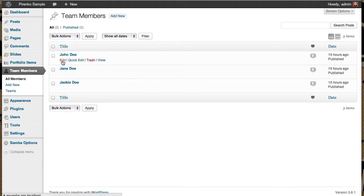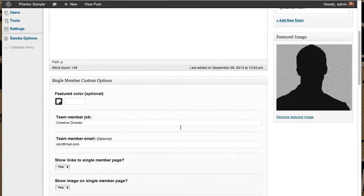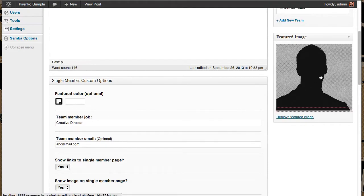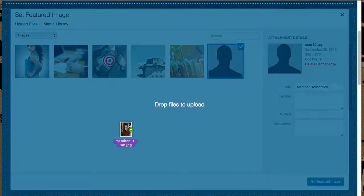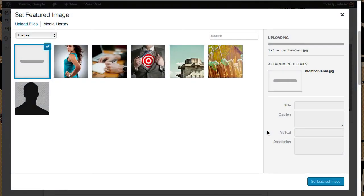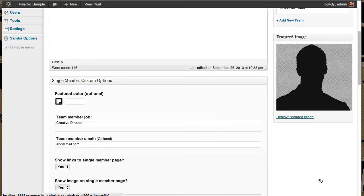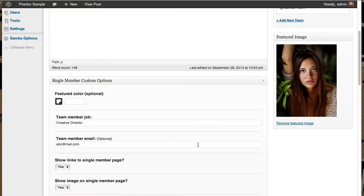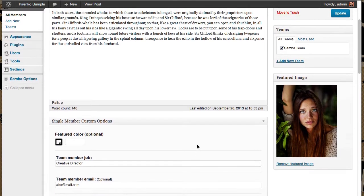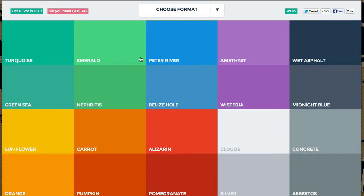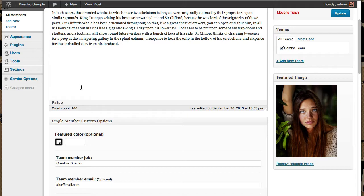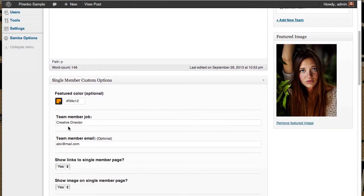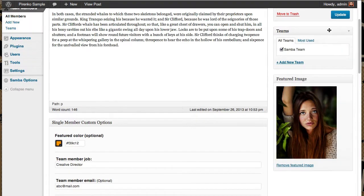I'm going to edit the first one. The first thing I'm going to change is the featured image. I'm going to pick a custom color for this member. You have here the member job, the member email. Let's just save for now.